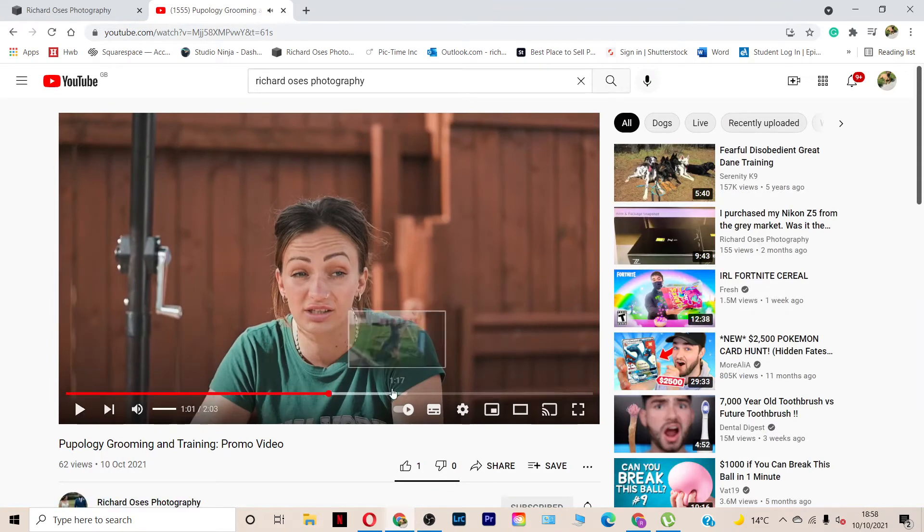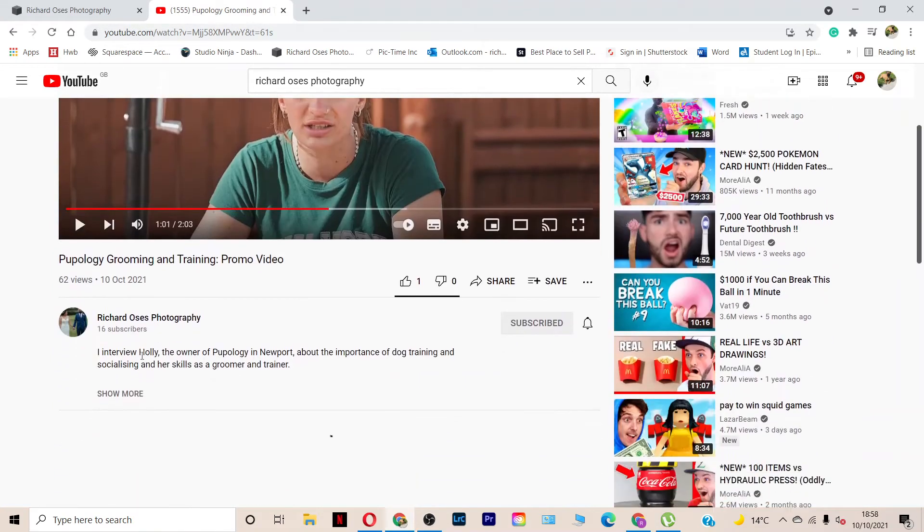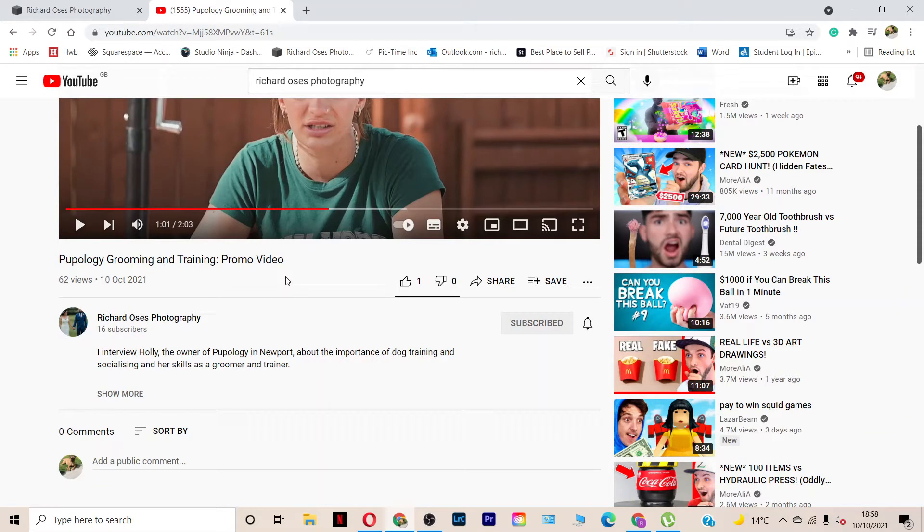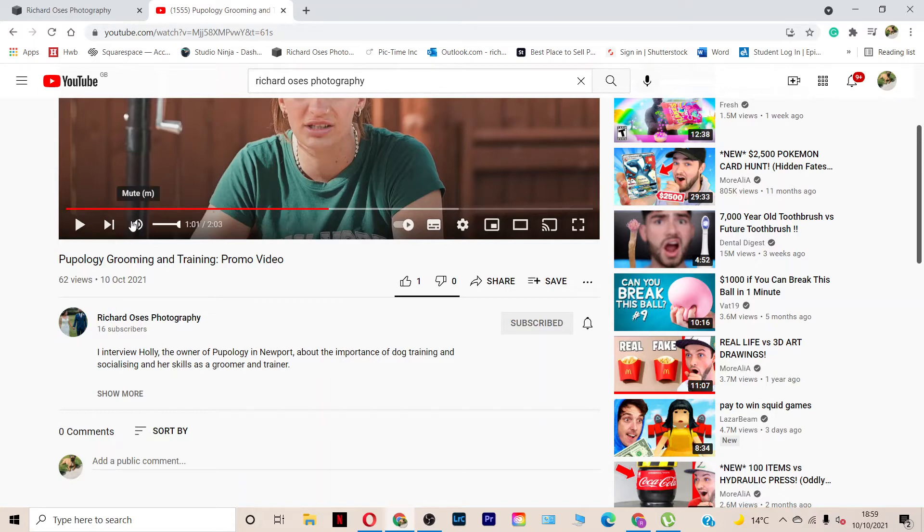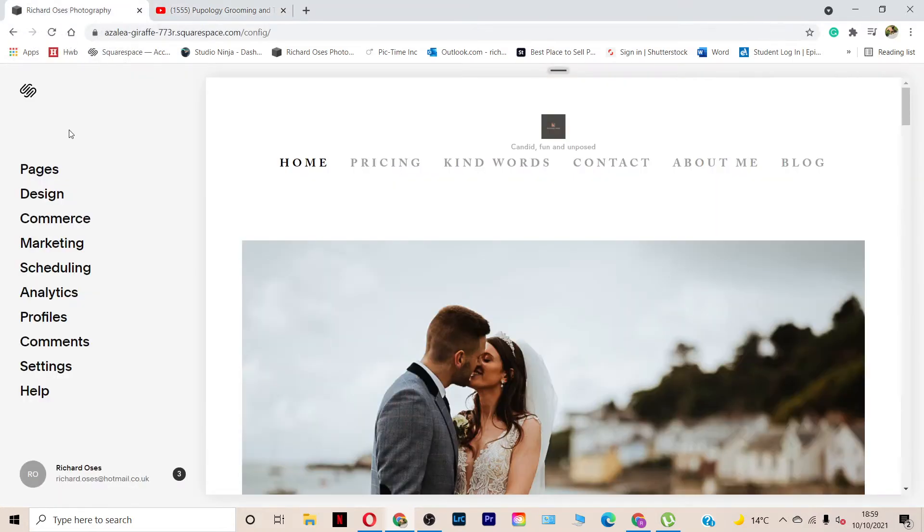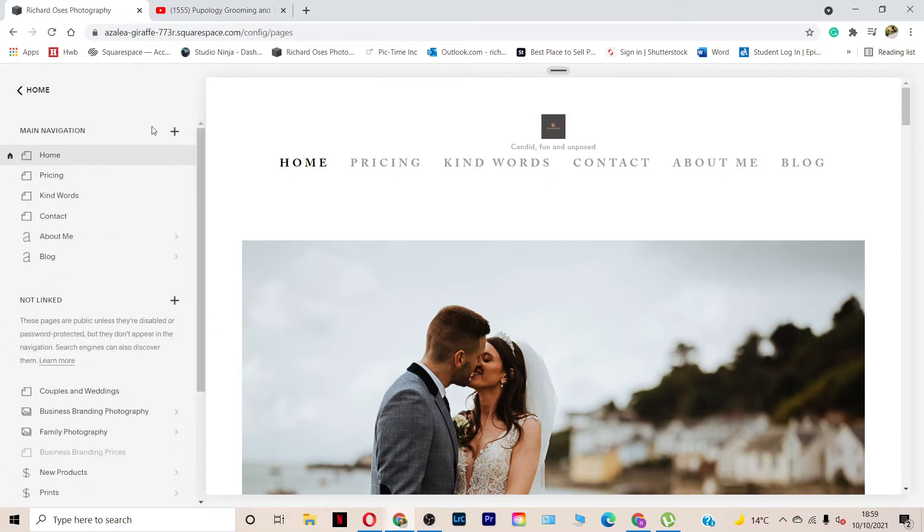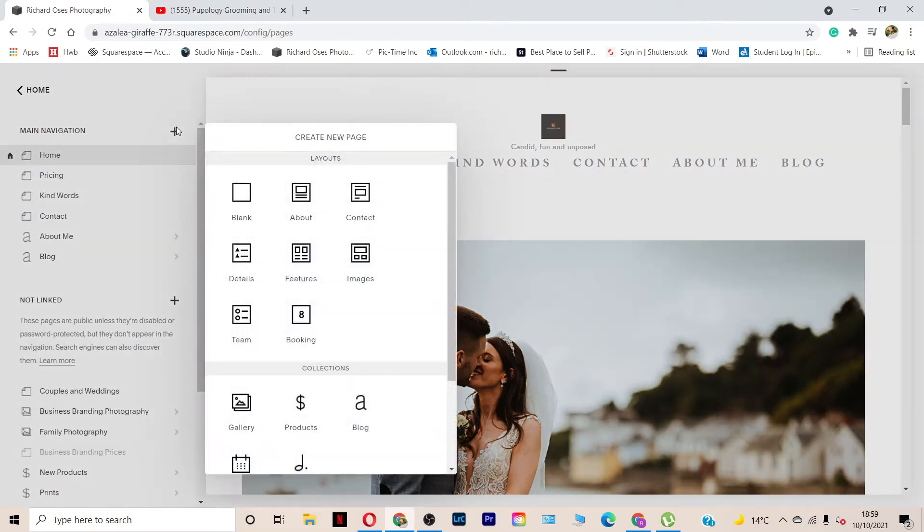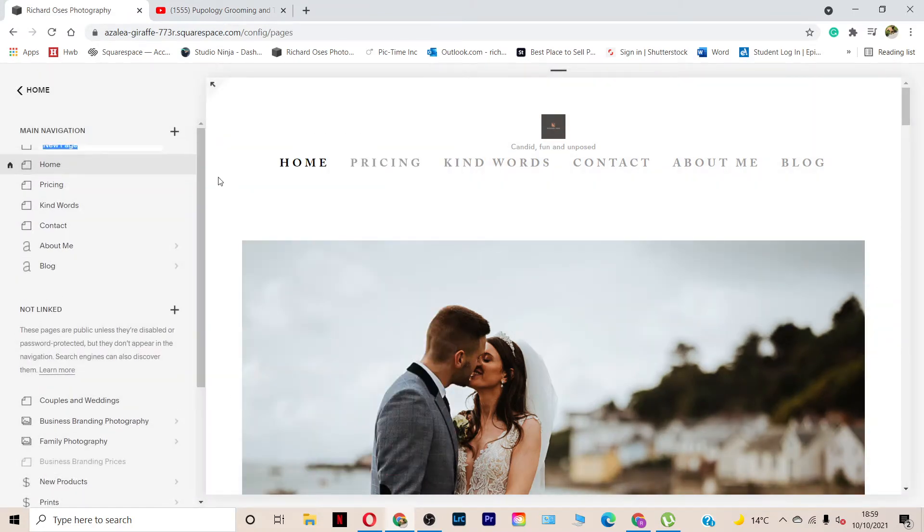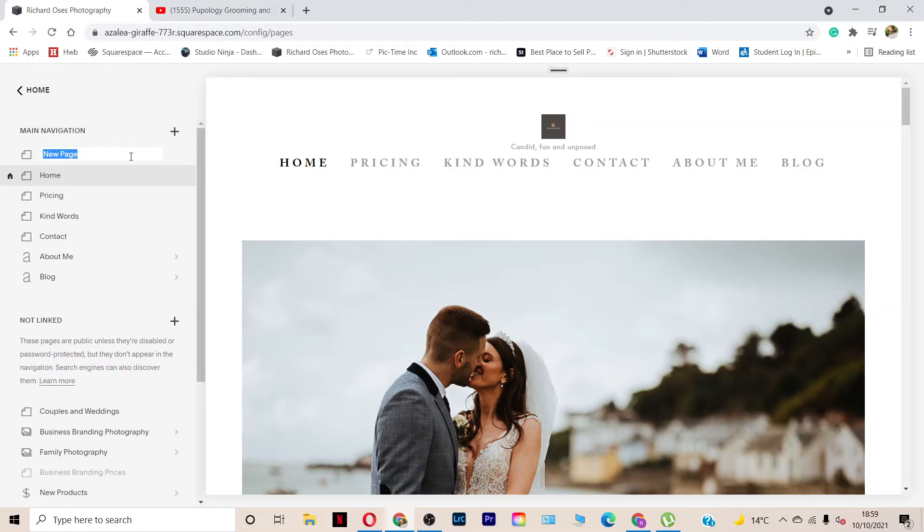So I filmed a sort of a business branding video for someone who owns a grooming parlor and training center for dogs. And what I'm going to do on my website is I'm going to create a new page that's going to be for my commercial work. So I'm just going to quickly name that.